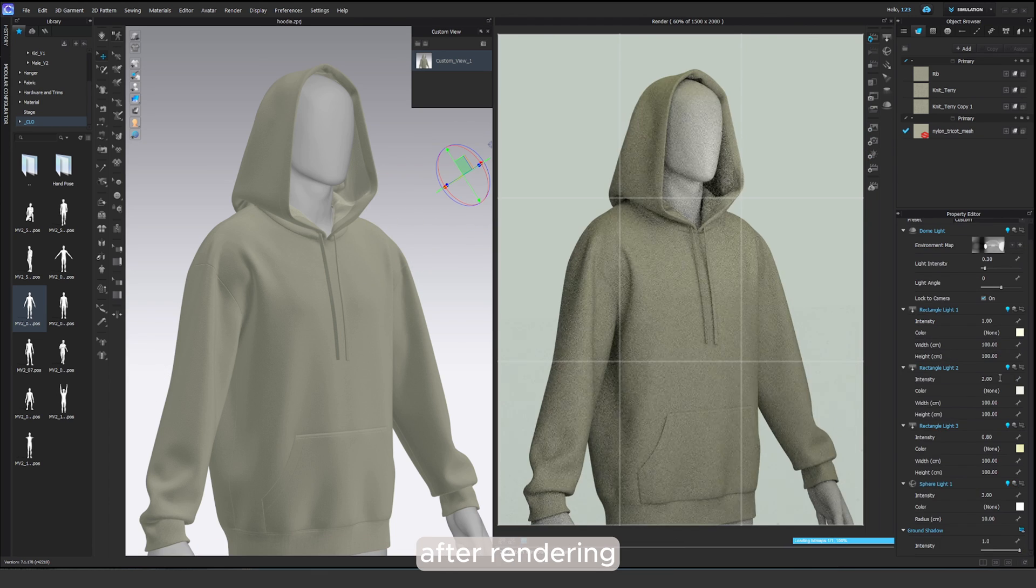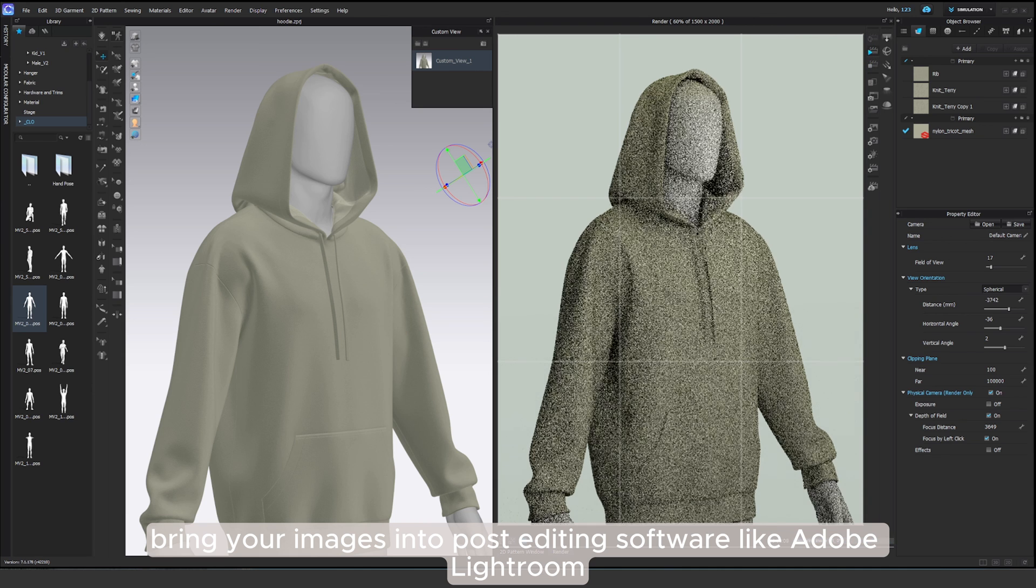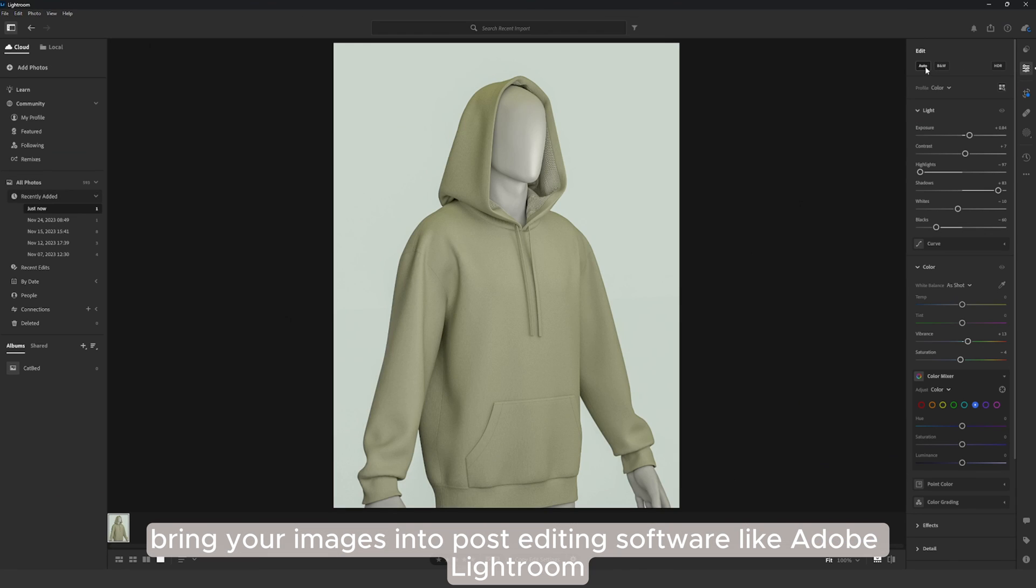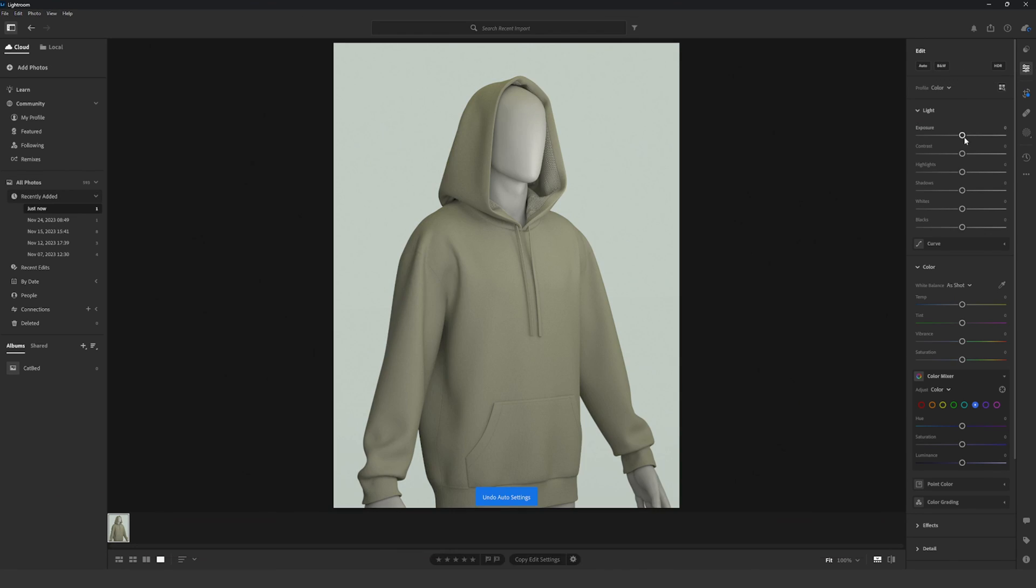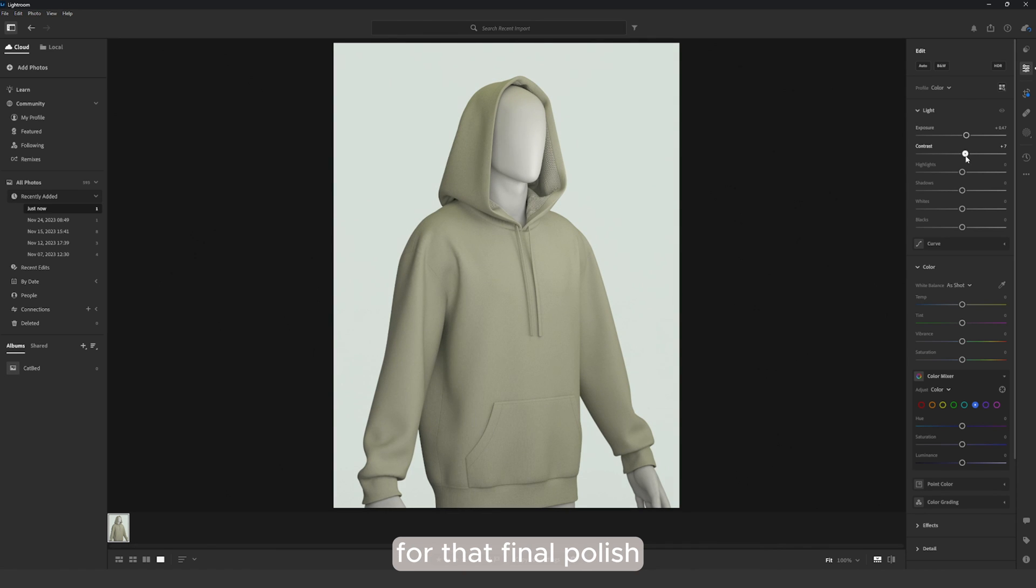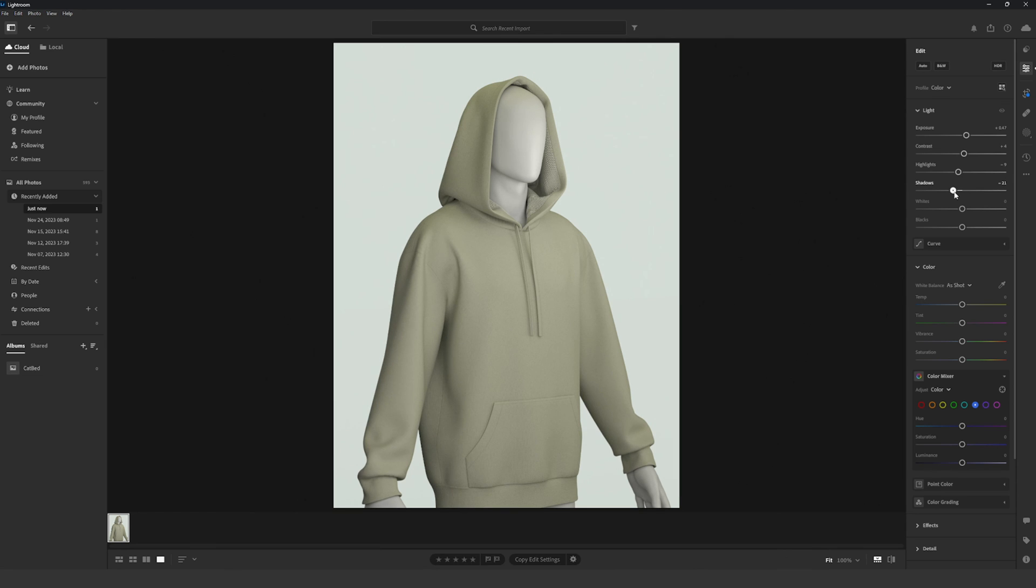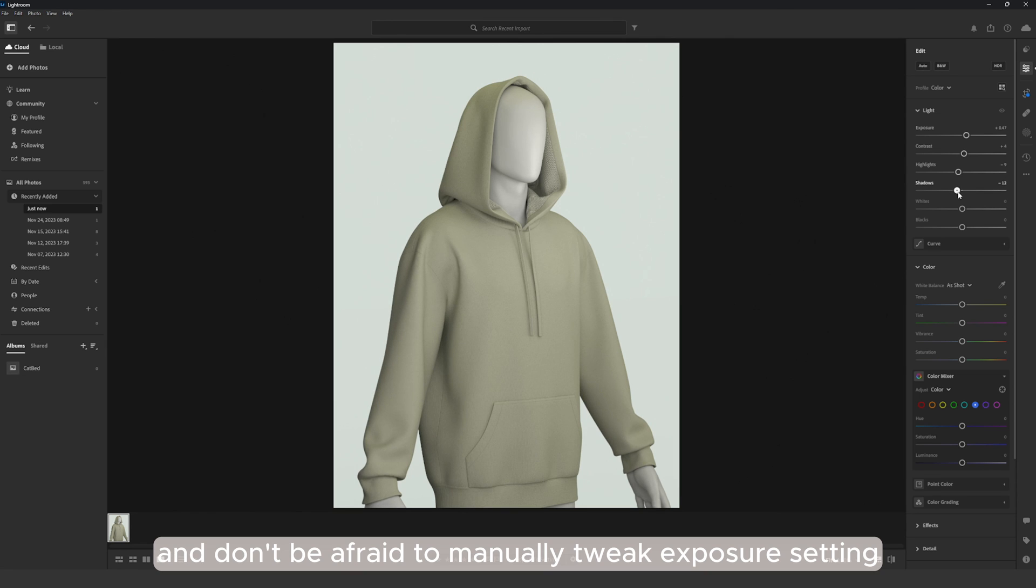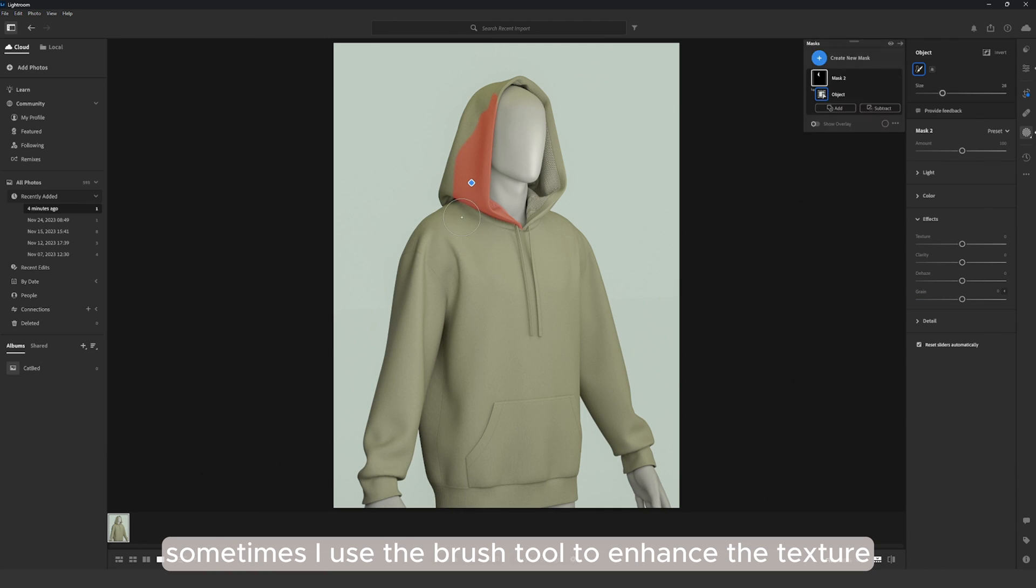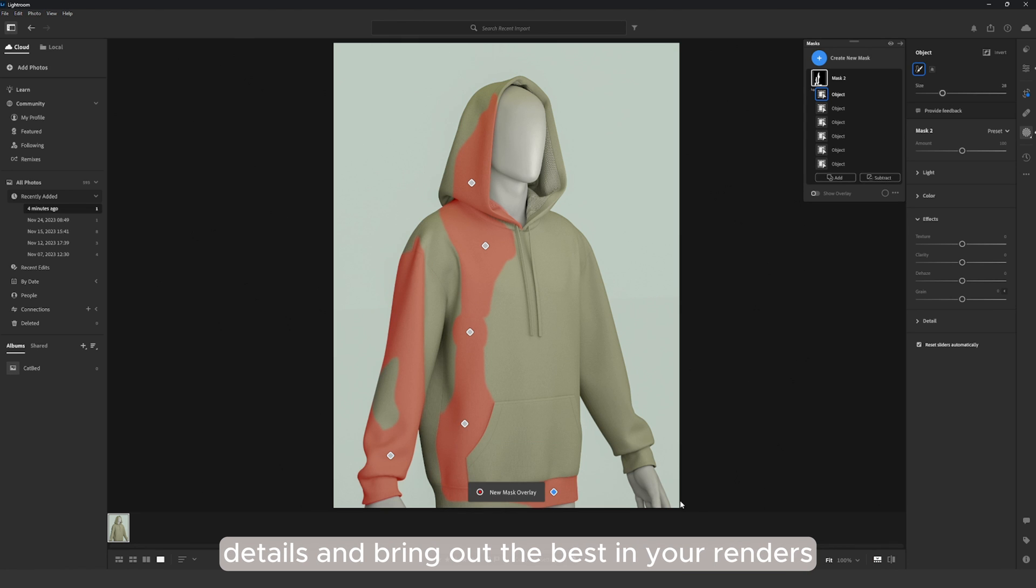After rendering, bring your images into post-editing software like Adobe Lightroom or After Effects for the animations for that final polish. I usually experiment with auto-editing modes and try out some presets. And don't be afraid to manually tweak exposure settings, contrast and saturation. Sometimes I use the brush tool to enhance the texture details and bring out the best in your renders.